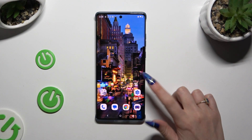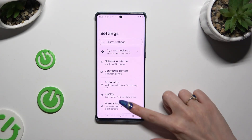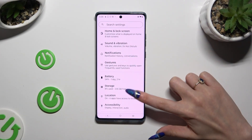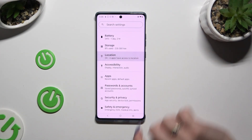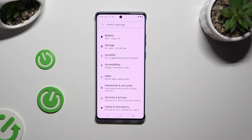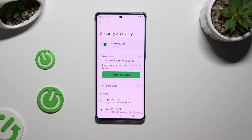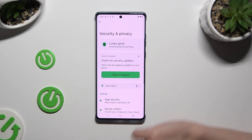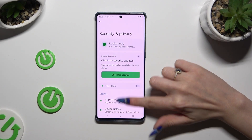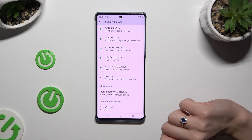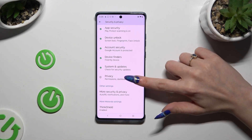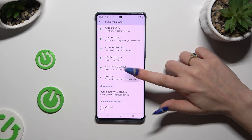Begin by opening Settings and scrolling down to access Security and Privacy. Then scroll all the way down to access the Privacy section.